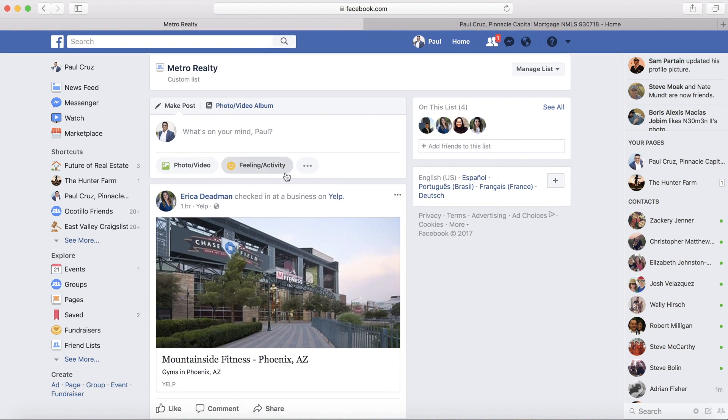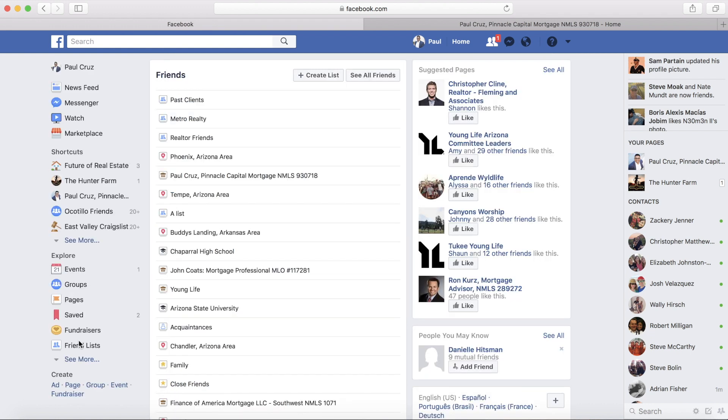So there you have it — you can post to specific people and a specific friend list. I highly recommend you start prospecting this way. Talk to you later.